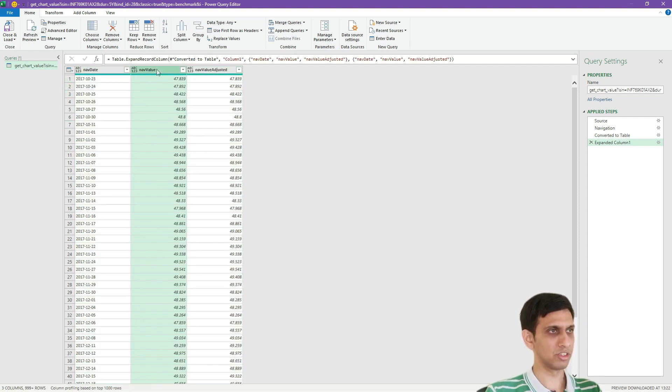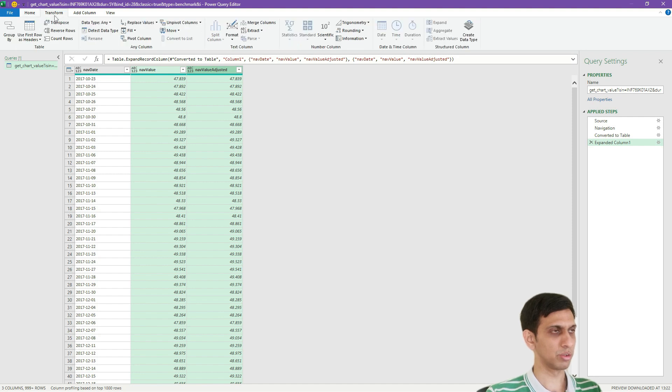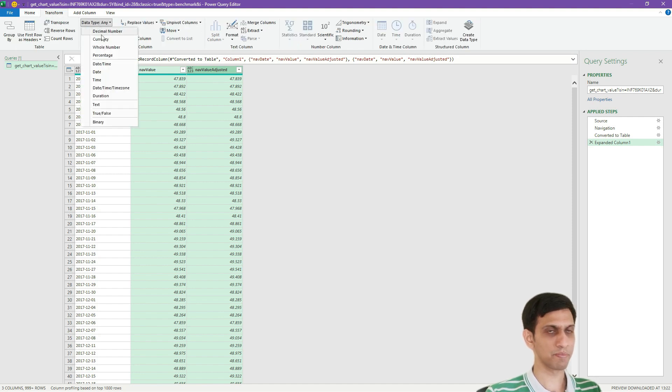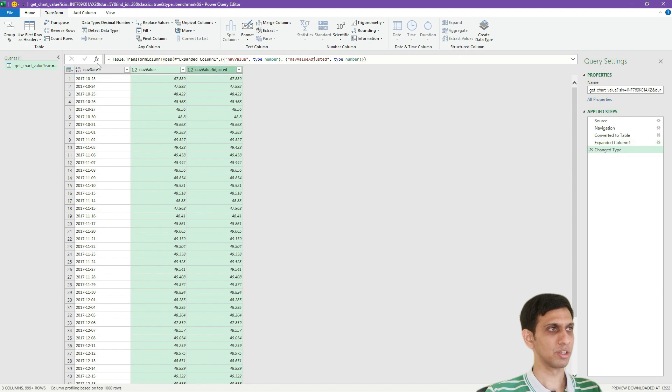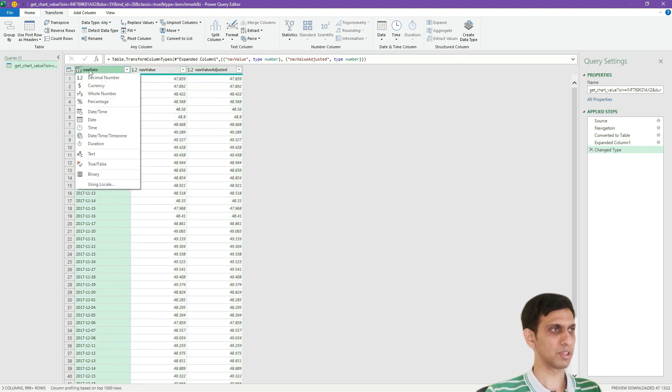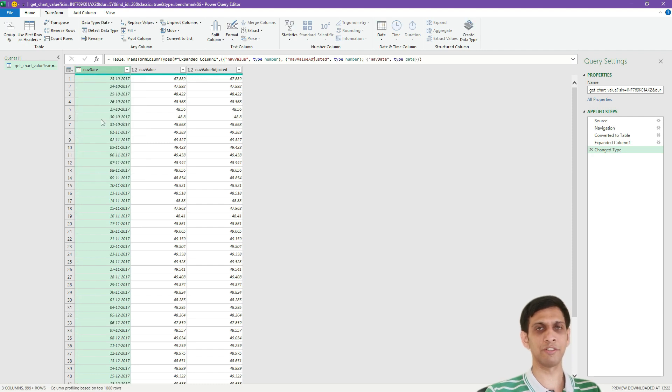We'll deselect this so that I have column names as it is. These two fields, these are decimal, decimal number. And this one is a date. Let's say this one is having date.